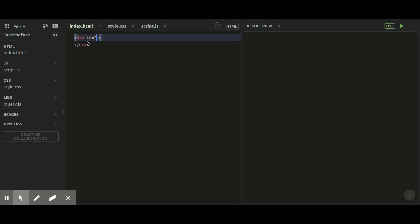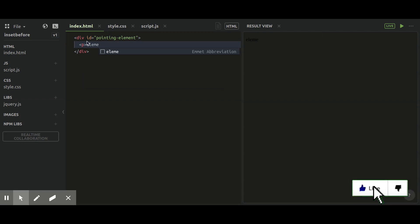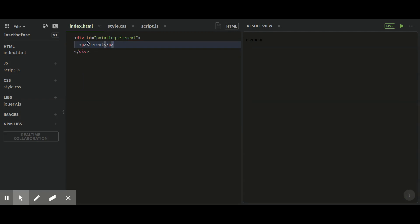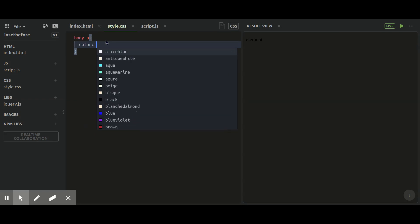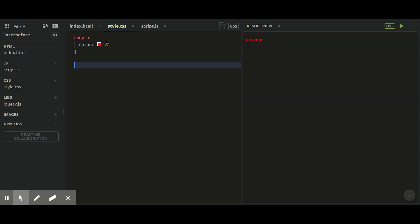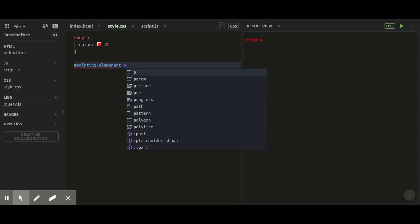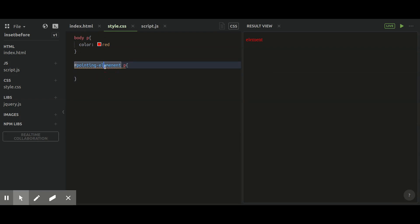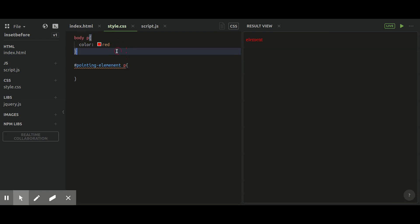Now I'm going to write some CSS so we can differentiate which is the appended text and which one was already there. For whatever content is inside this division, I'm going to style it with green color. And for all paragraph tags in the body, I'm going to give them a red color.